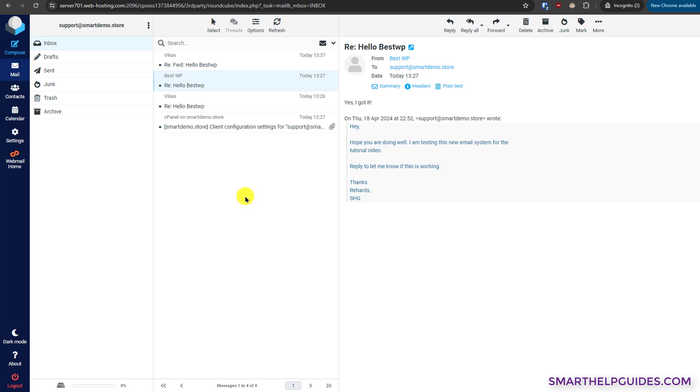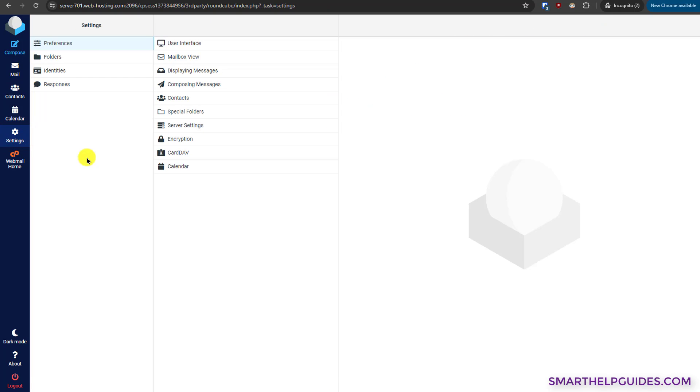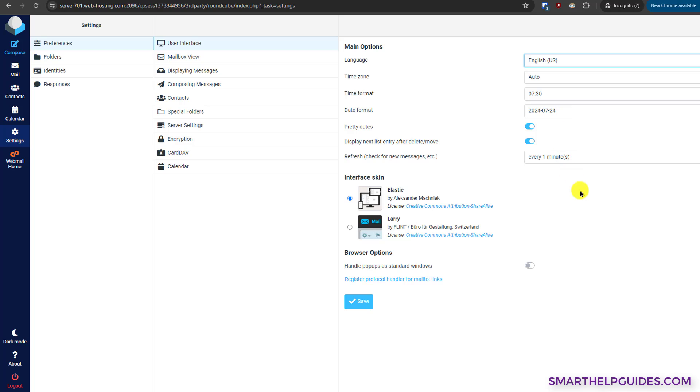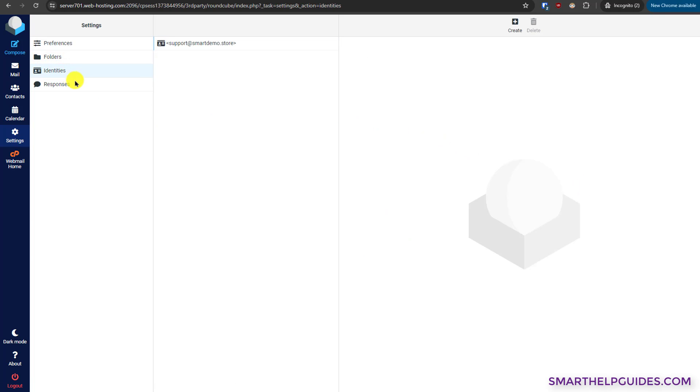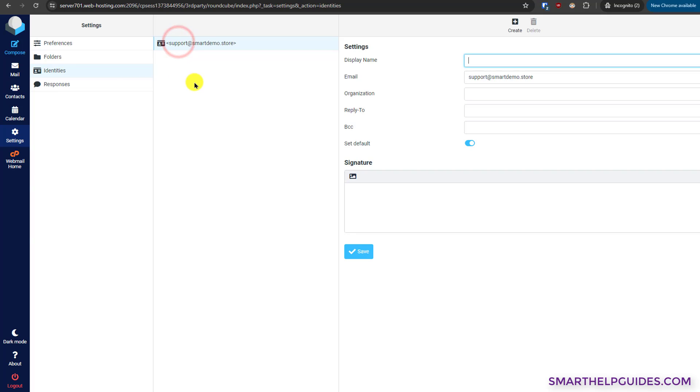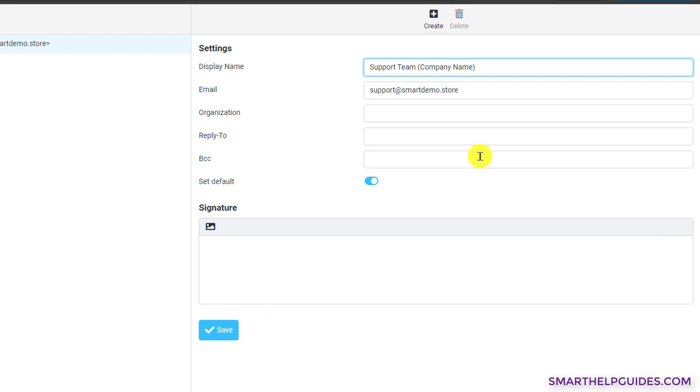Let's go to settings here. From here you can change the interface. Go to identities and select your email ID. From here you can set the display name so that when you send an email, this is the display name they will see. For this I will rename it to Support Team. You can also write your company name here and things like that, or you can just write support team as you like. You can also put your organization name here.